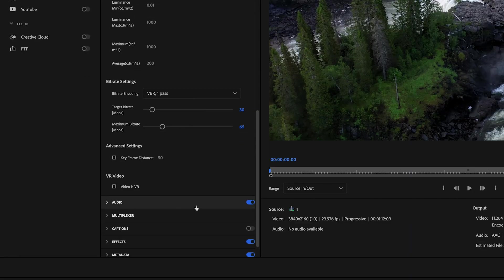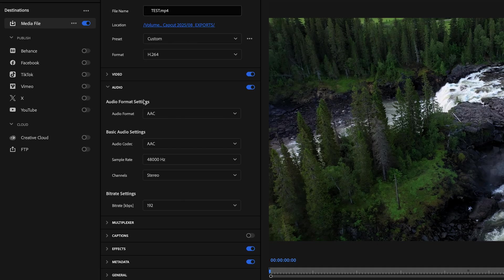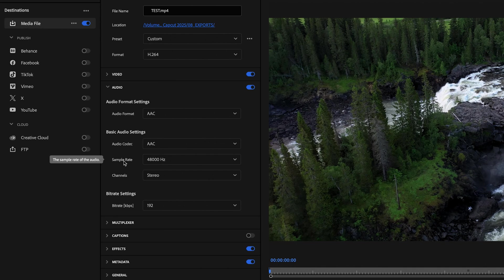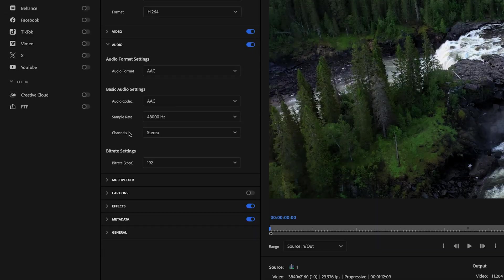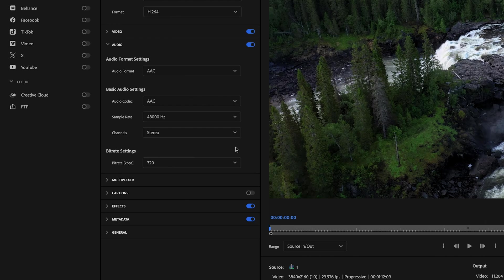Then we want to go down here to the audio tab and just make sure that that's toggled on so that your audio exports with the video and then drop down that tab there. And then what we want is the audio format to be set to AAC, audio codec should be set to AAC, sample rate should be set to 48,000 Hertz, channel should be set to stereo, and for bitrate change this to 320.